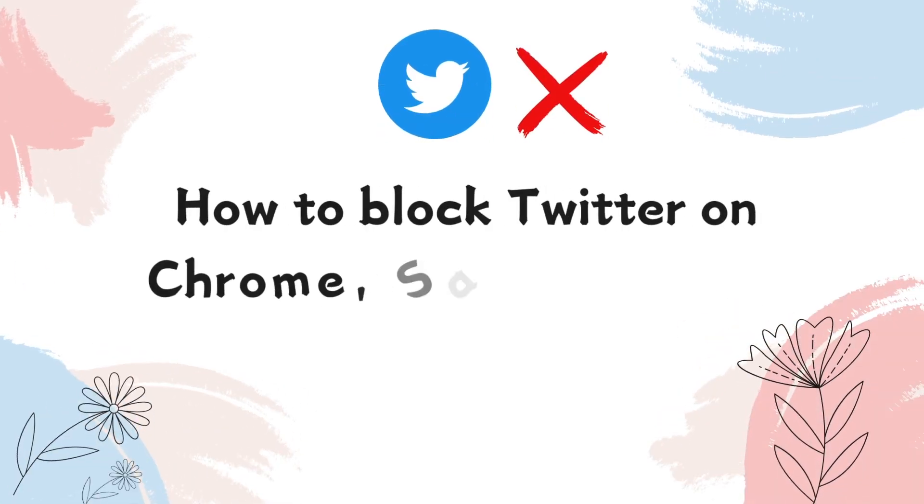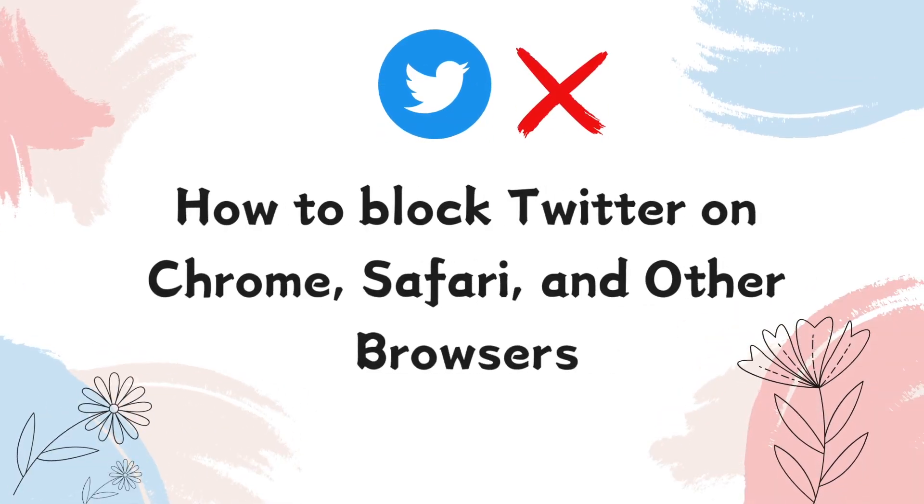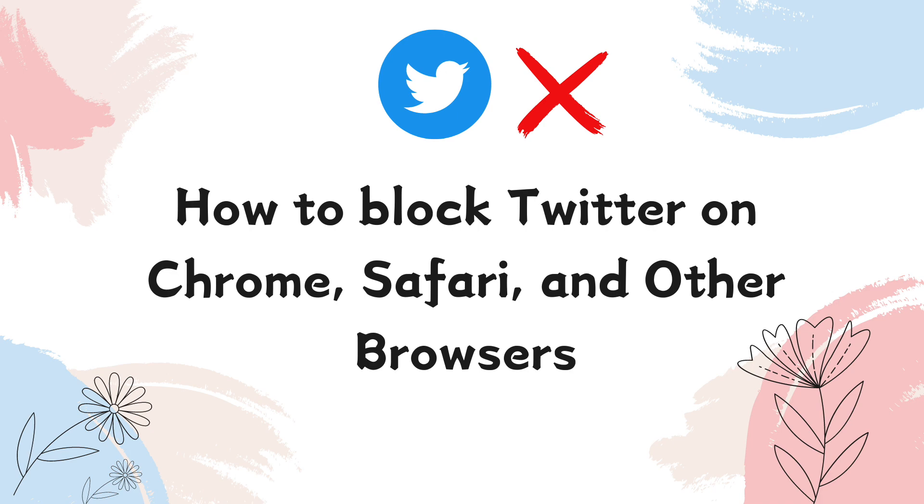Twitter can be distracting and addicting. Some people are looking for ways to block Twitter on computers or phones to increase productivity or for parental controls.